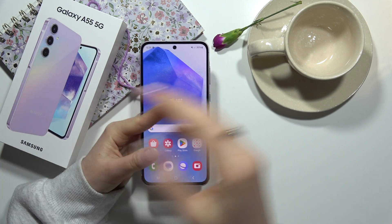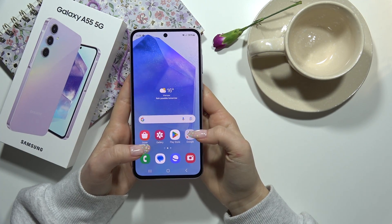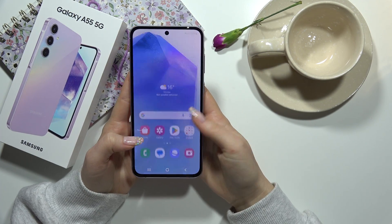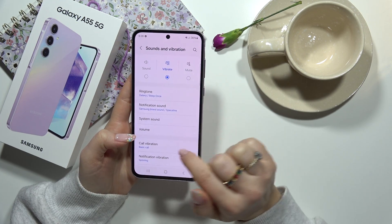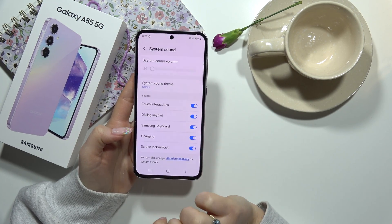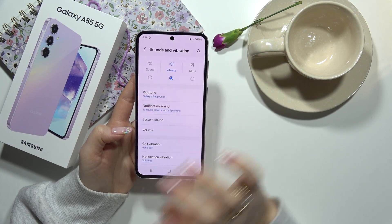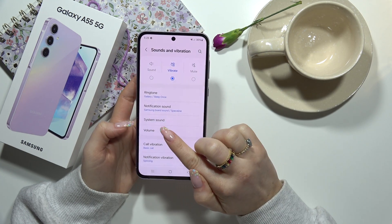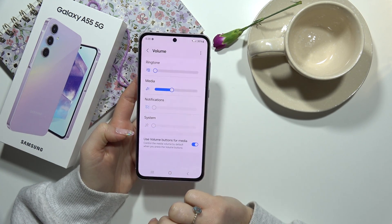At the beginning, as you can see, we are on the main screen and from here we have to go to Settings. Here we have to choose system sound, and then we have to go to Volume.